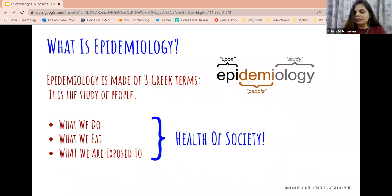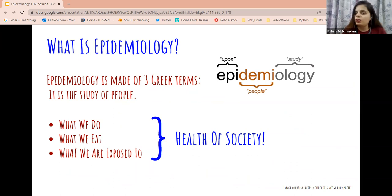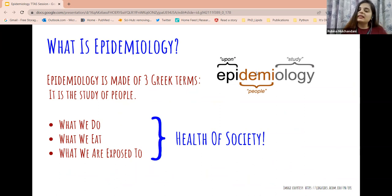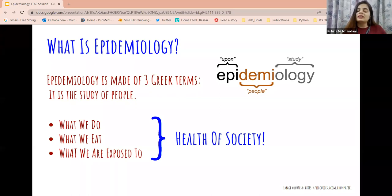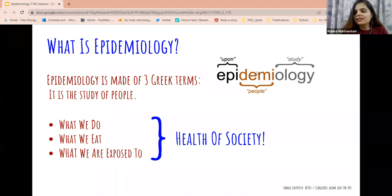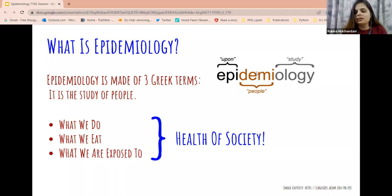Epidemiology is a huge word but we can break it down into small words. It is made up of three Greek terms: epi, demi, and ology. Ology is basically the study of anything. Demi in Greek means people, and epi means upon. So epidemiology is basically the study of people — it's the science of studying the health of people or the health of a population. It helps us understand how what we do, what we eat, or what we are exposed to in our environments affects our health and the health of people in society around us.